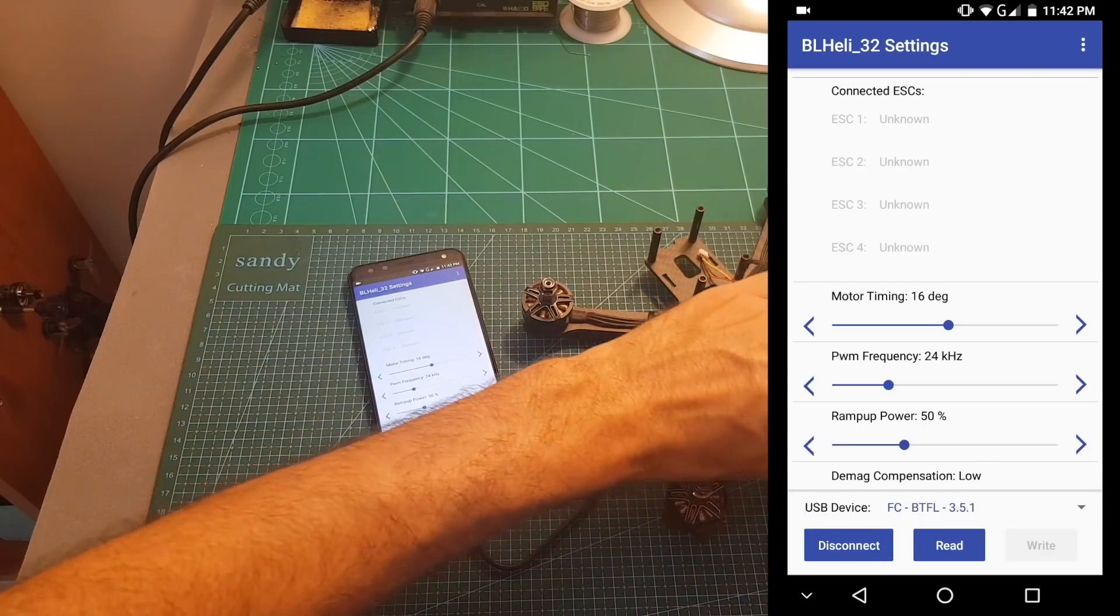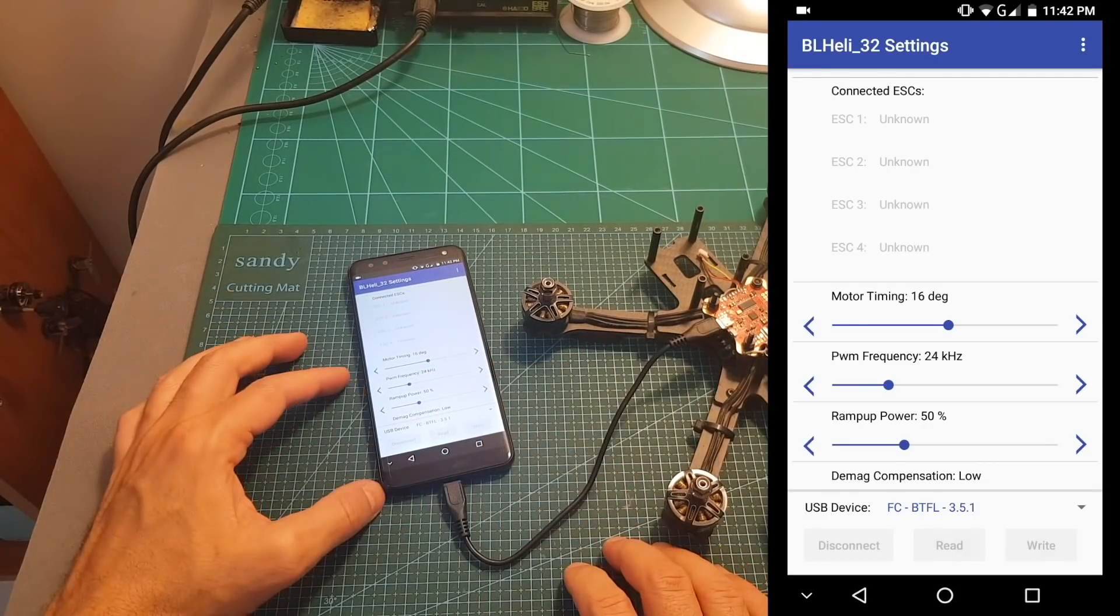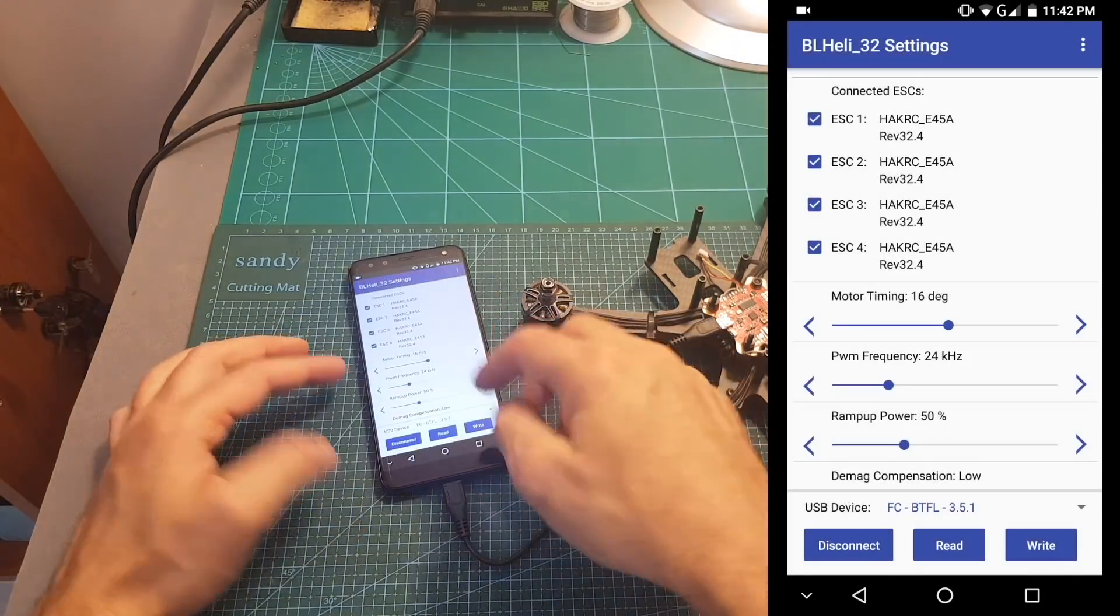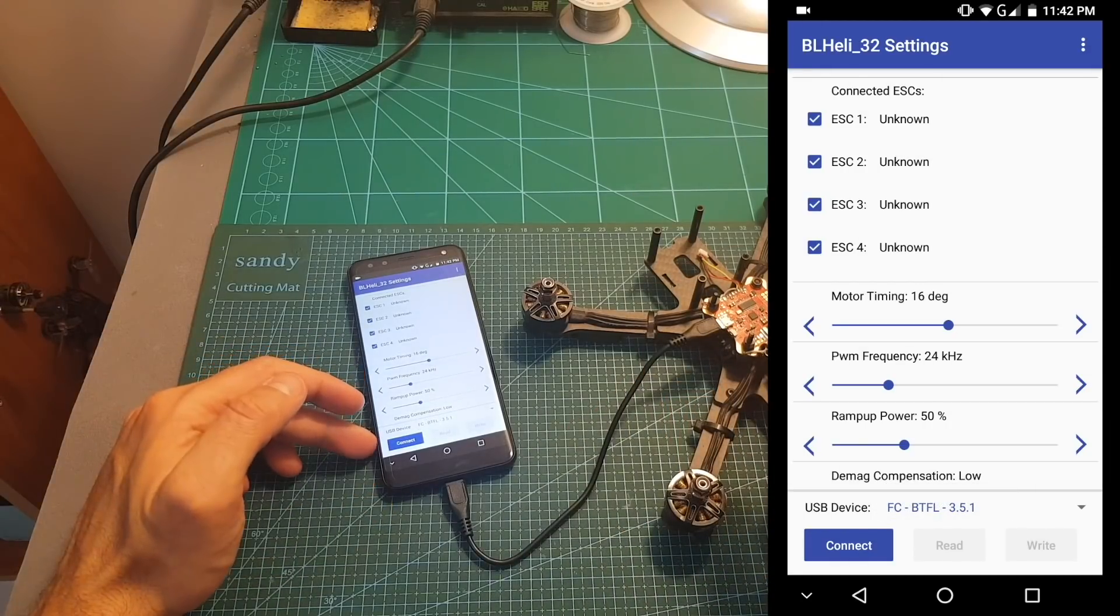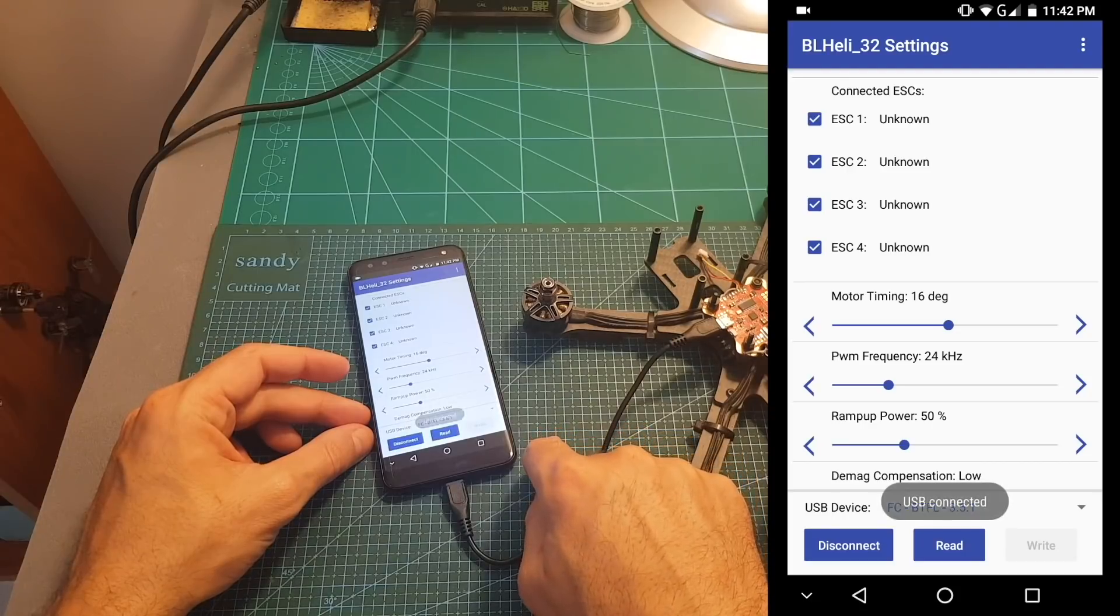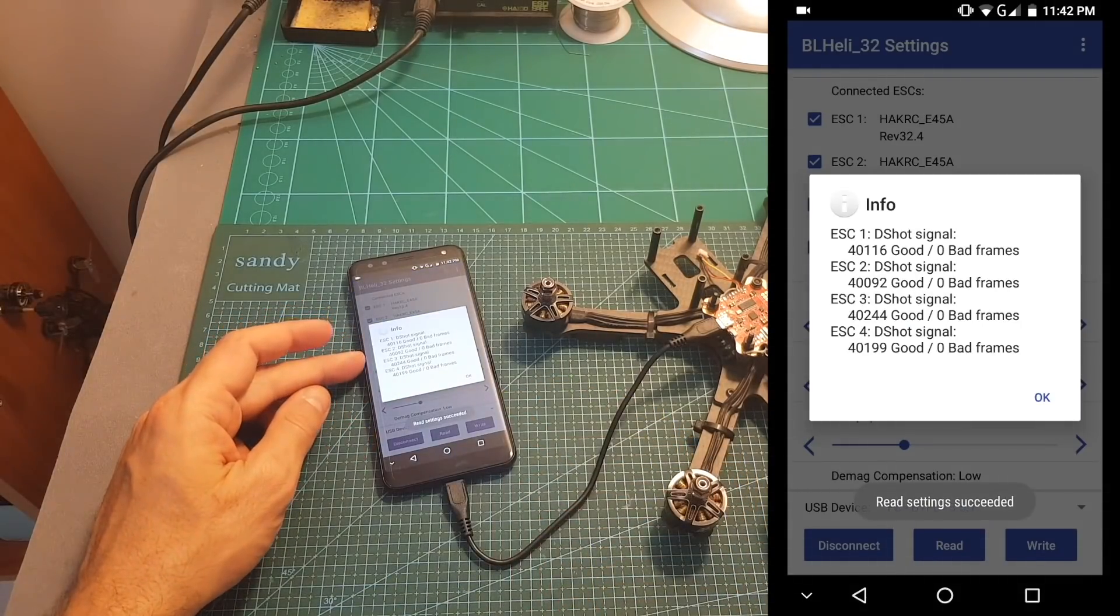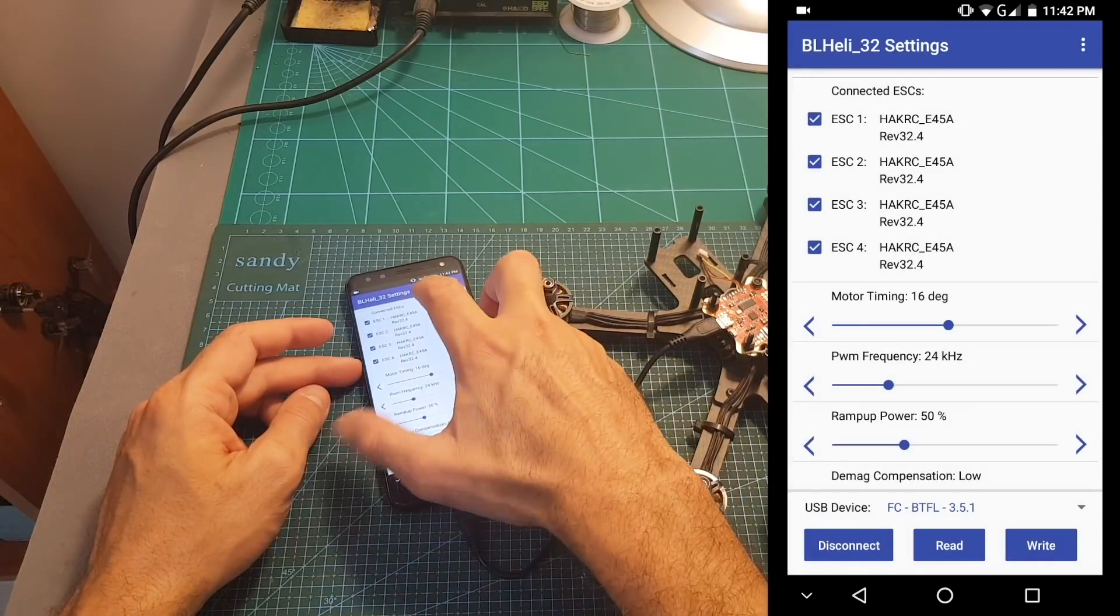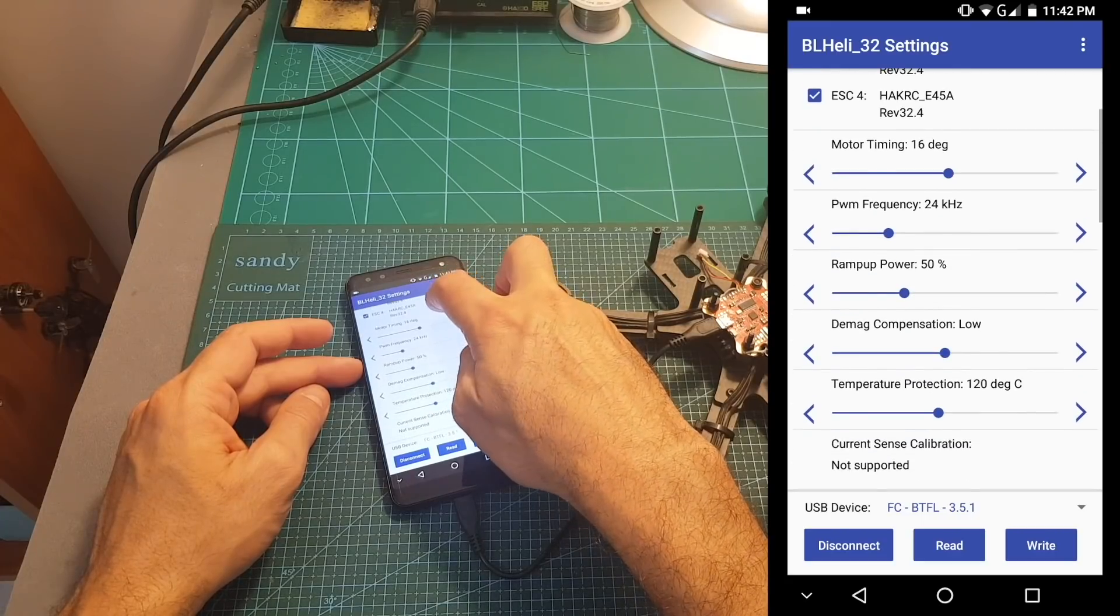After connecting the battery we can hit read but still it's not going to work properly because we're going to need to disconnect from the flight controller and then reconnect. If the LiPo battery was connected before pressing connect for the first time, as you can see now it's going to work properly. So now we discovered four ESCs, everything is good and you can see over here Hacker C 45 amperes and you can also see the version.